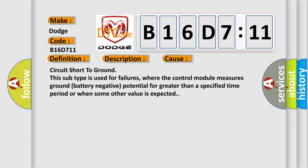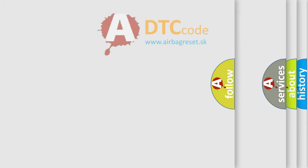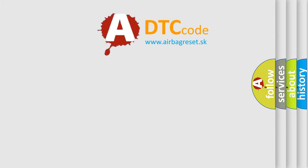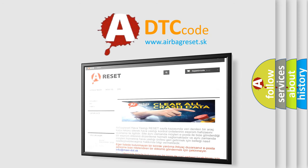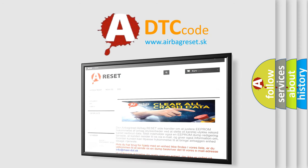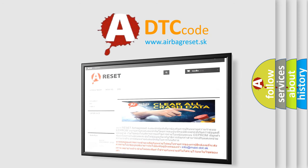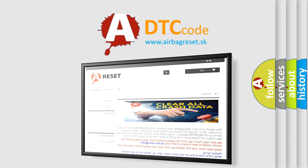The airbag reset website aims to provide information in 52 languages. Thank you for your attention and stay tuned for the next video. Bye!